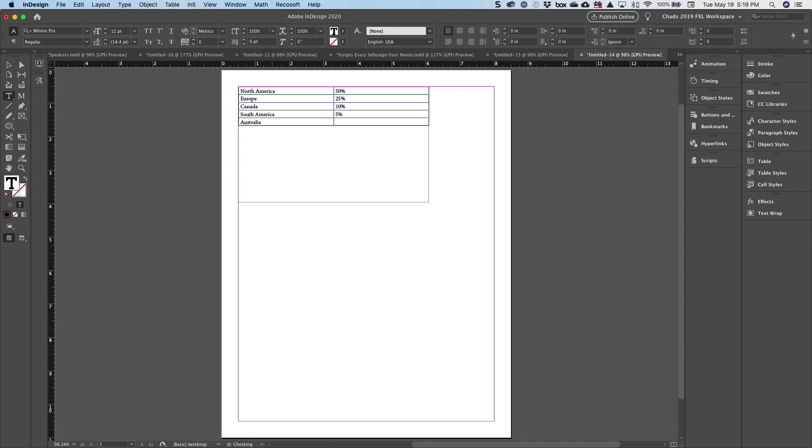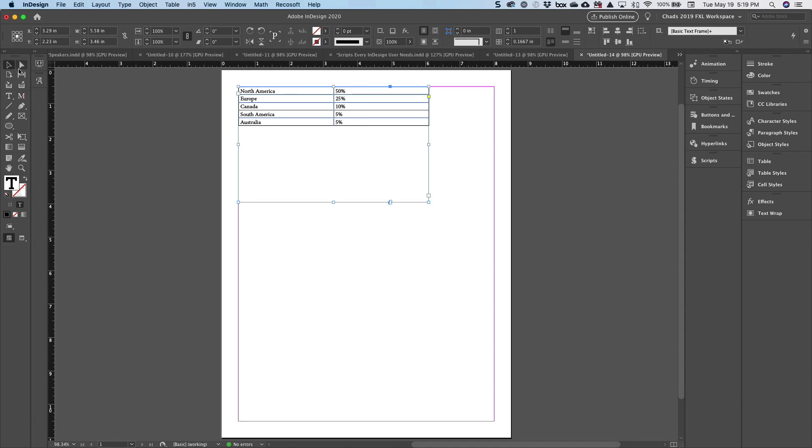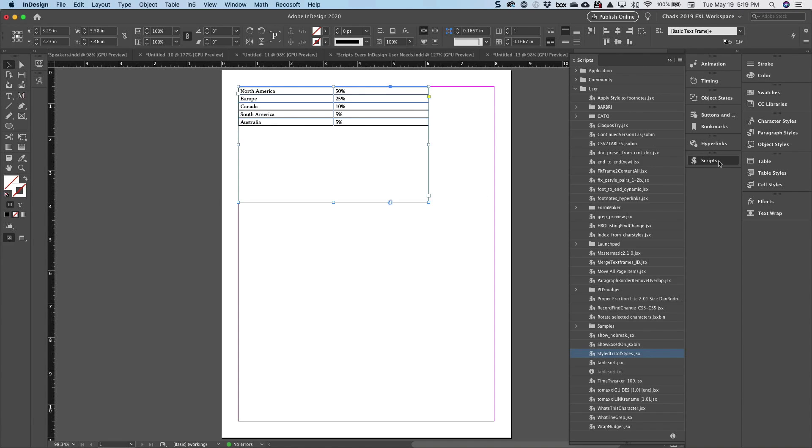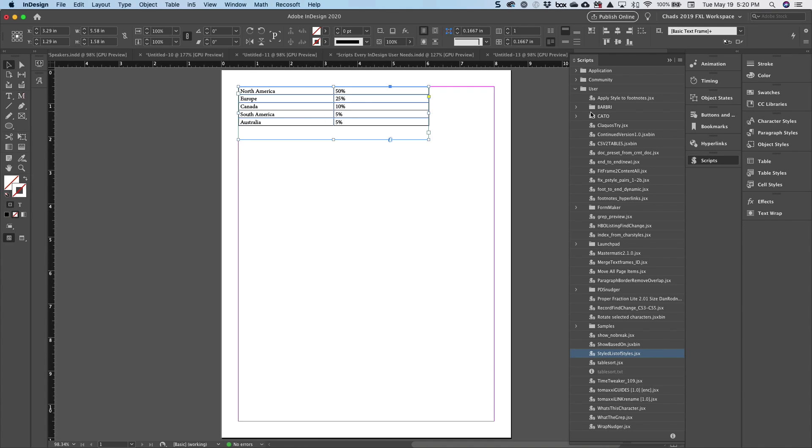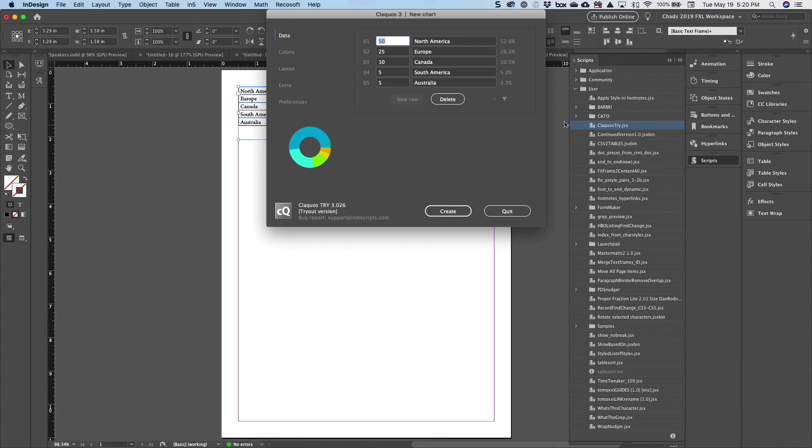I think that totals 100%. So the way Clockwose works in your scripts panel, you're going to have a script called Clockwose. Currently, I have the trial version installed just to demonstrate this to you. But basically, what you want to do is select the table that contains your data. And then when you execute the Clockwose script, this is a very refined and fairly robust script.